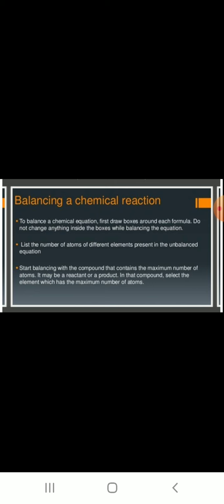A simple trick: start balancing with the compound that contains the maximum number of atoms, whether it is on the reactant side or the product side. Within that compound, select the element with the maximum number of atoms and balance it first — the other side will become easier to balance. Finally, to check the correctness of a balanced equation, count the atoms of each element on both sides. If the RHS equals the LHS, the equation is balanced.